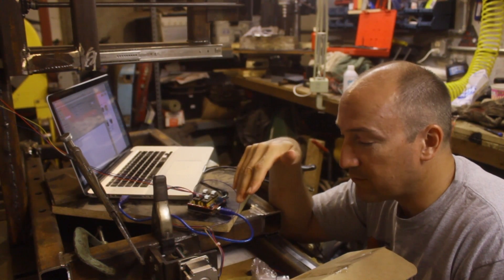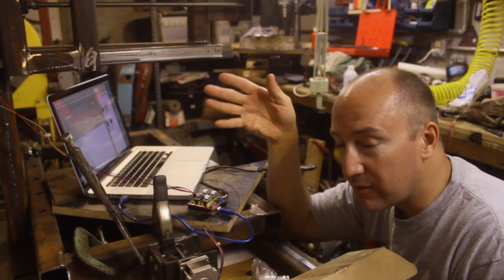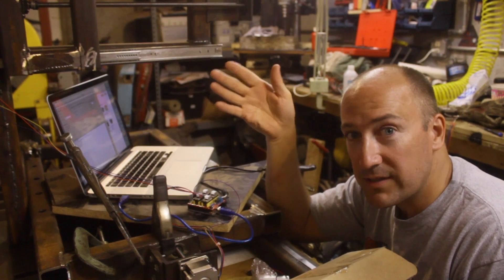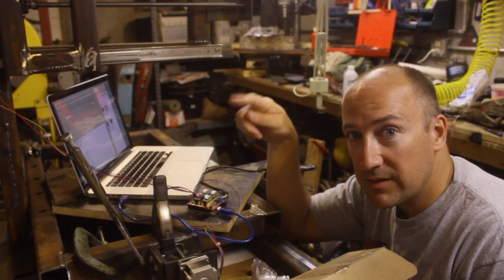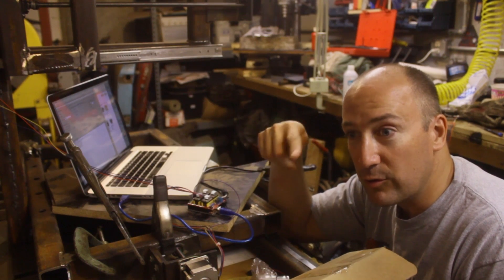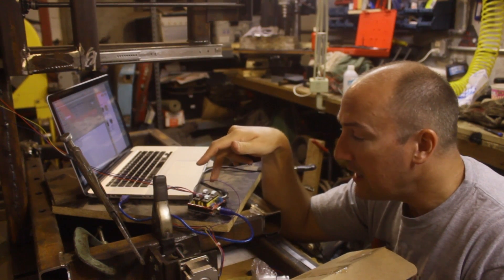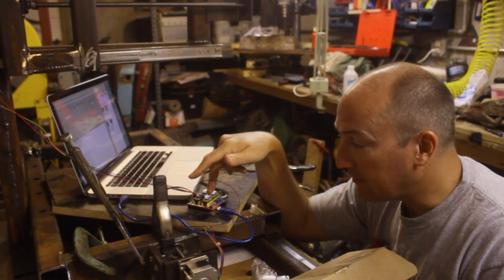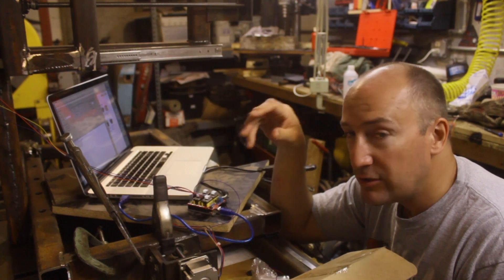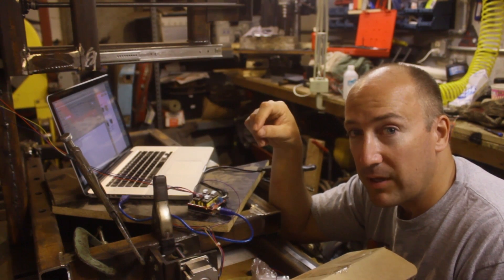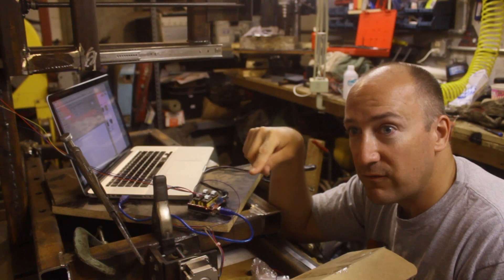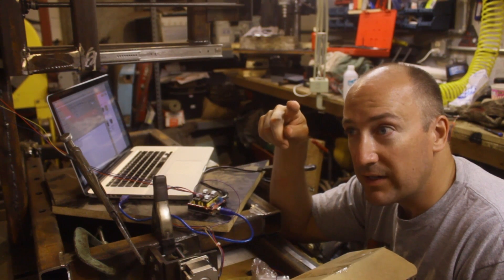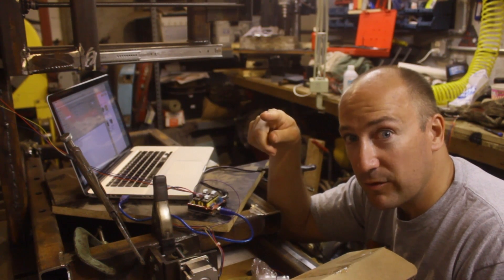Most stepper motors run at 1.8 degrees per step, so there's 200 steps for one revolution of the motor. In here I've got the resolution set to half of a step, which means it takes 400 half steps to go one revolution.